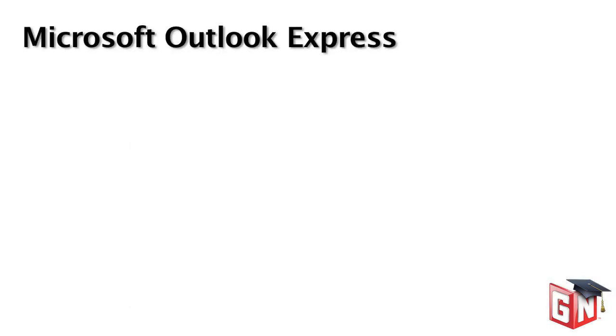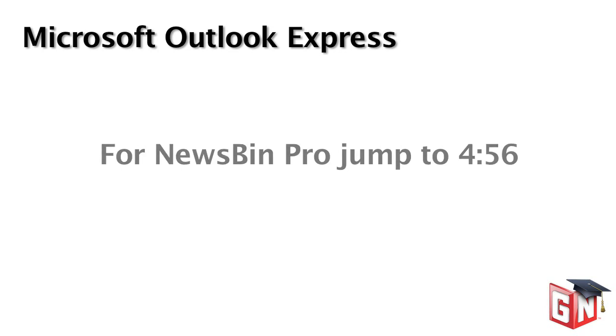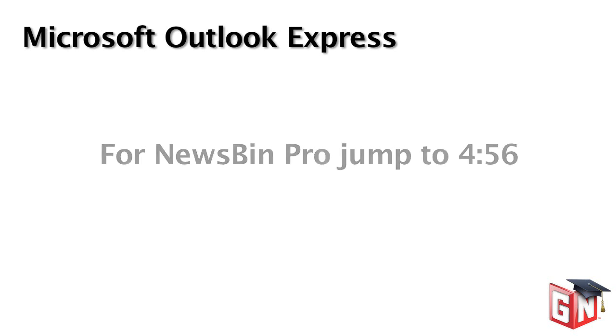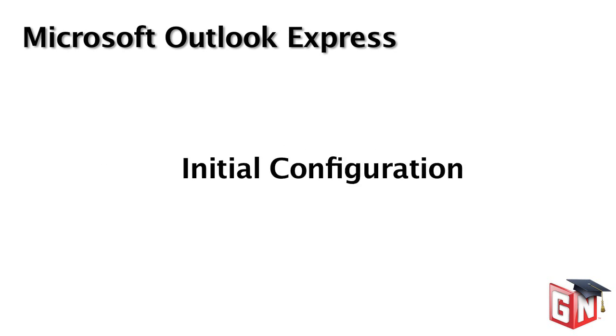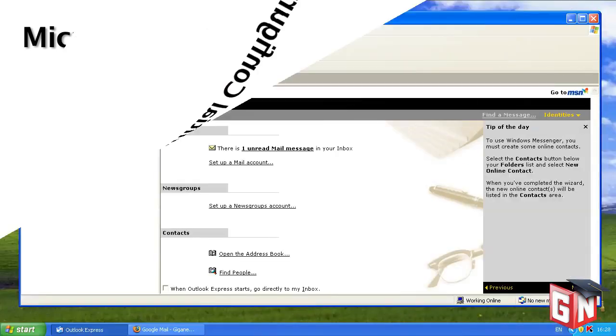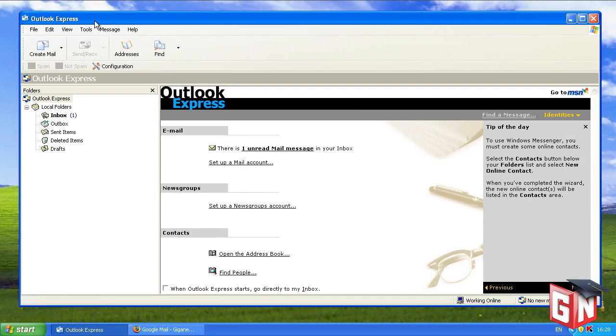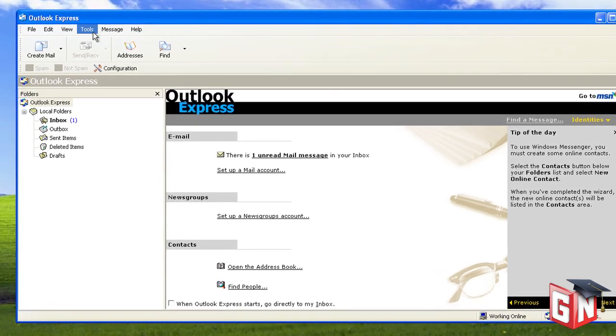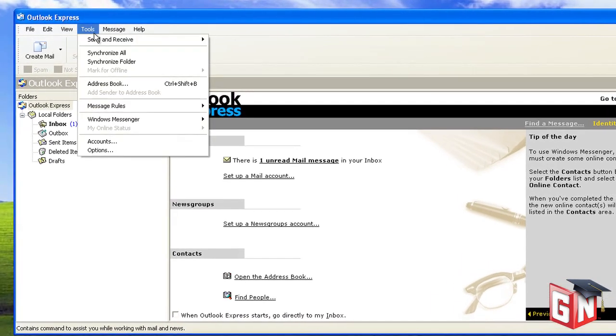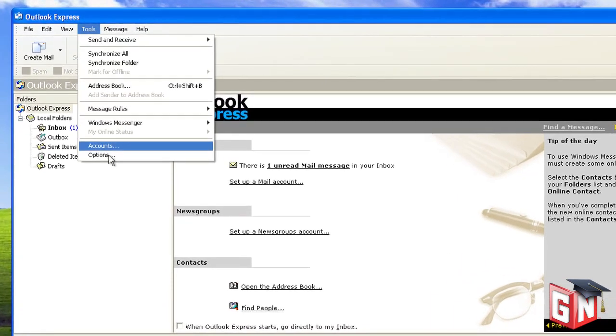The first example is Microsoft Outlook Express. If you'd like instructions on configuring NewsBin Pro, please fast-forward the video to the minute currently displayed on your screen. To connect your news client to Usenet, you must supply it with some basic information about your Usenet service and internet connection. We'll examine this process in Microsoft Outlook Express first. From the main window of Microsoft Outlook Express, open the Tools menu and select Accounts.